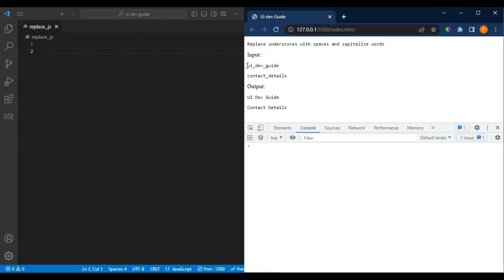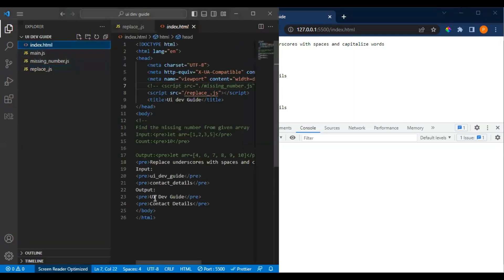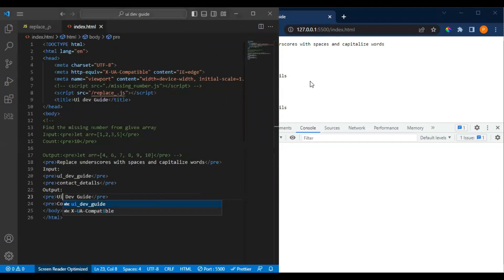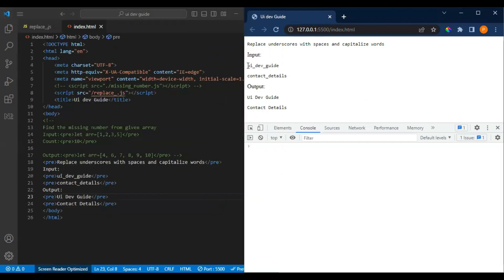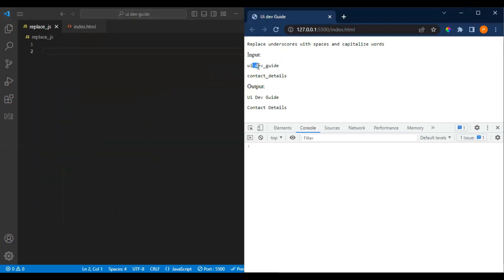So you can see here I have written 'ui_dev_values' and the output should be 'Ui Dev Values' — the underscore will be replaced with a space and whatever comes after the underscore should be capitalized. Another example is 'contact_vehicle', which should become capital C space capital V.